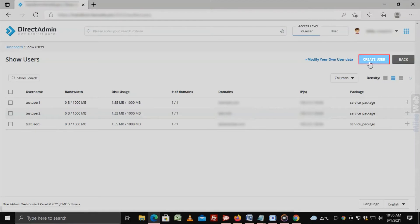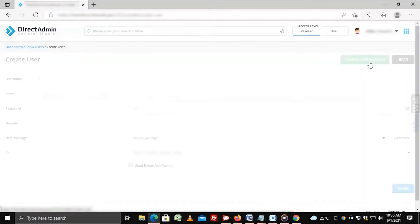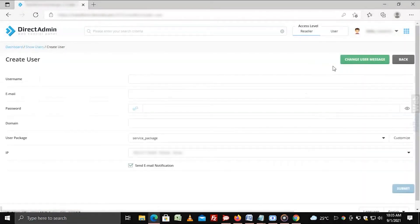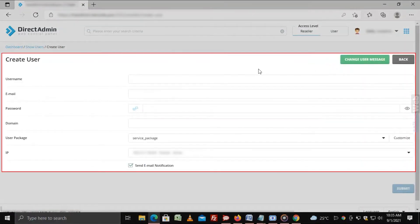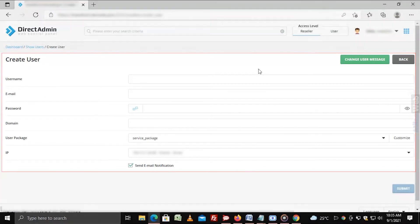Click on create user. A form will appear where you have to enter details for the user account.